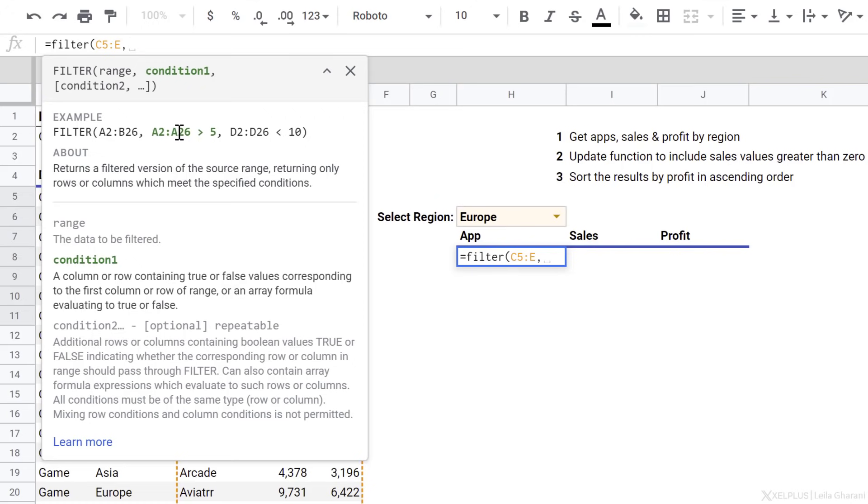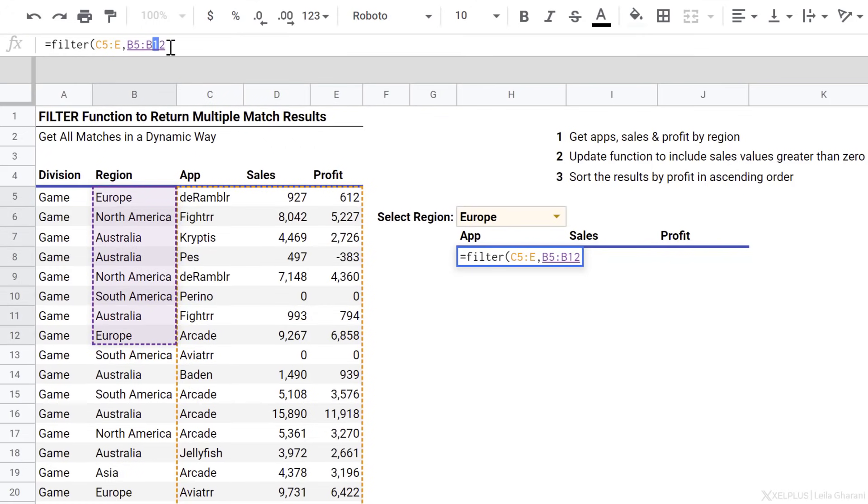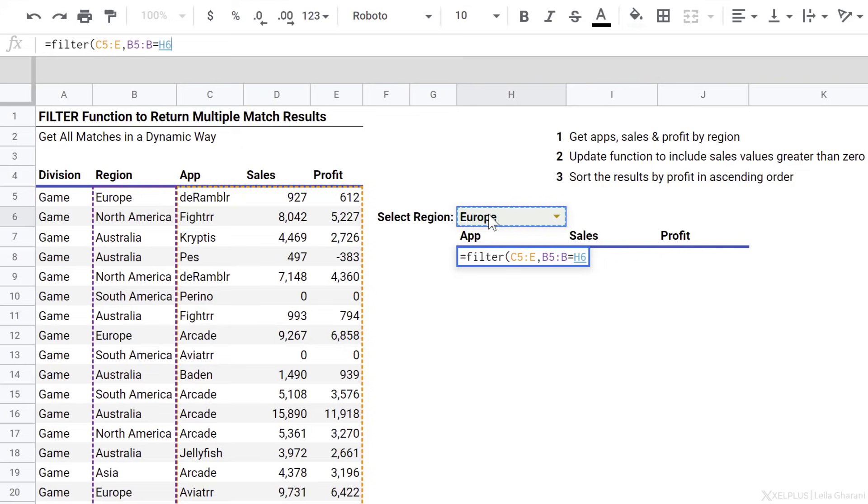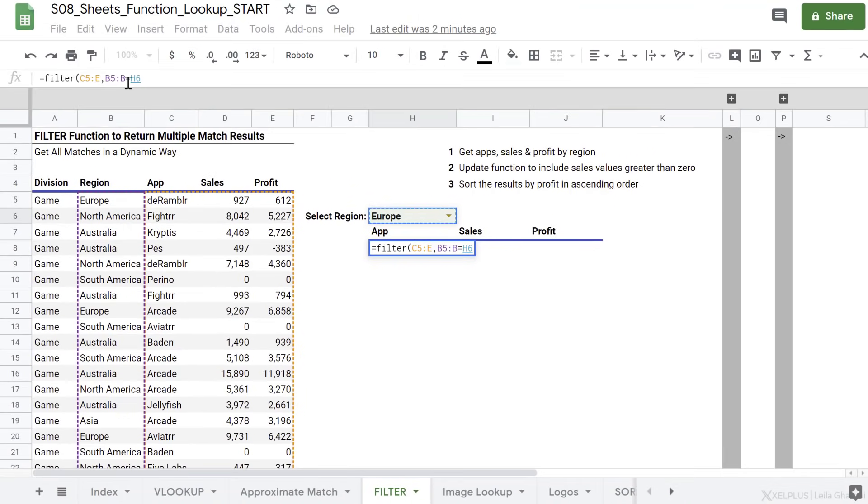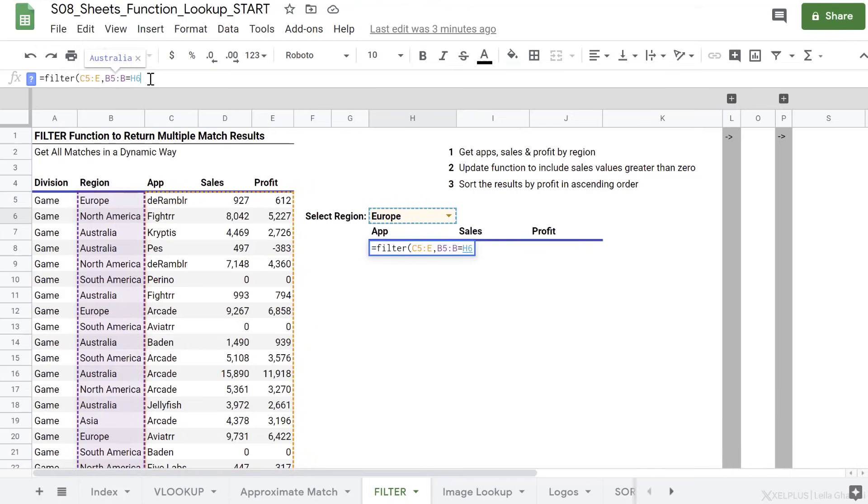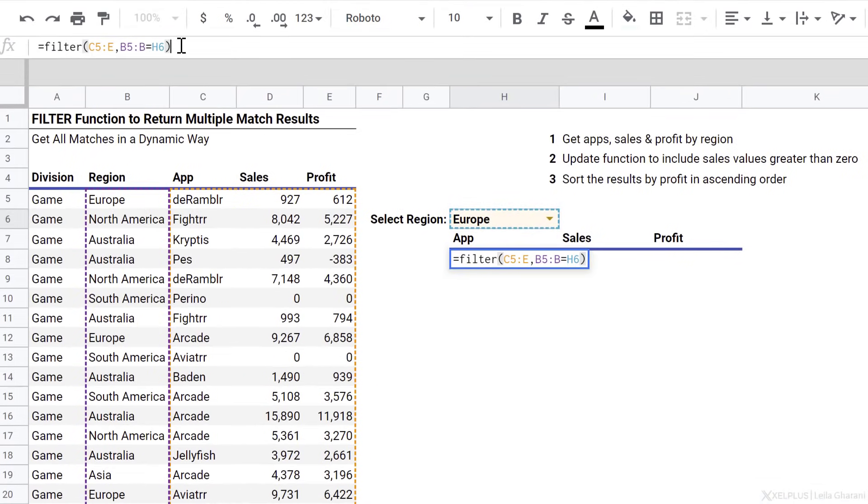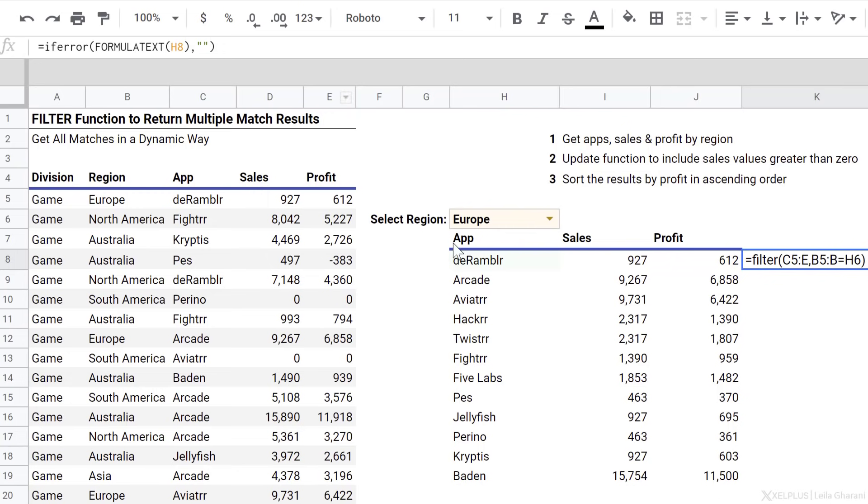Only true values are included. In this case, my logical test is for region. I want to test whether these regions here, I'm going to leave it open-ended as well, whether these are equal to this. That's the only condition I have. So one thing you need to make sure of is that your ranges are identical in height, because you need to be consistent between the two data sets. This all looks good. I'm going to close bracket, press enter, and that's my result. I've also added a formula here so that it's easier for you to read the formula. It just uses the formula text function.